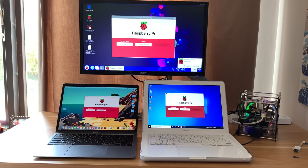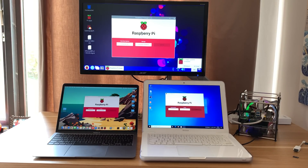Pi News episode 21. Raspberry Pi Imager has just had an update and it's quite a decent update as well.